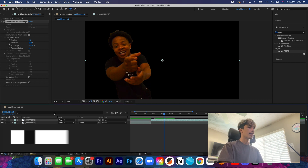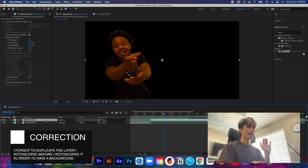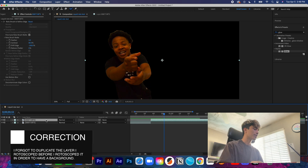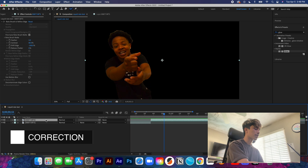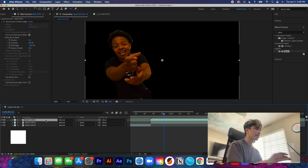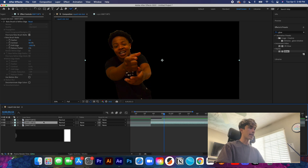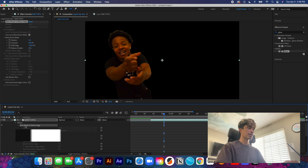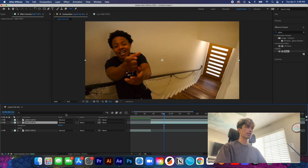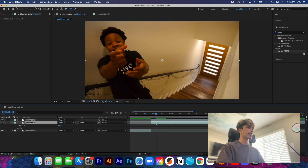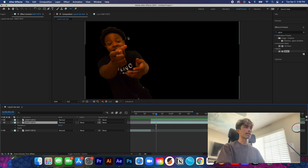I forgot to do this earlier, but it's easy to fix from here. We need to make a duplicate of this layer using Command+D, then go to the bottom layer and delete the roto brush. Now if you turn off the bottom layer, you will see that our subject is completely separate from our footage and we can go ahead and edit it.